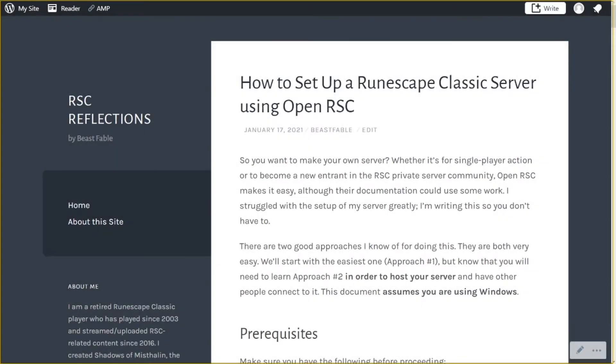Okay, what's up guys? A quick video, really straightforward, that I'm going to show you basically how to set up a new RuneScape Classic server using OpenRSC.